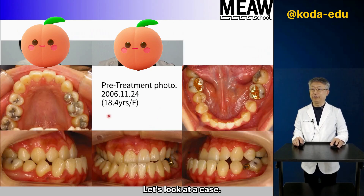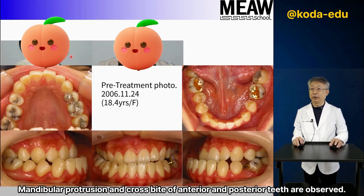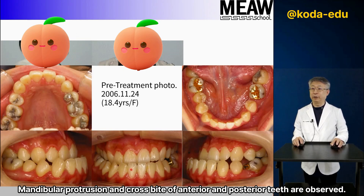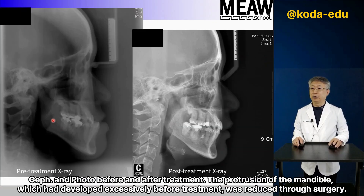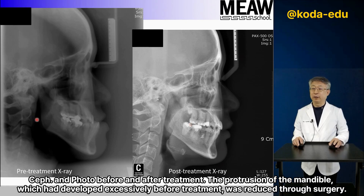Let's look at a case. Mandibular protrusion and crossbite of anterior and posterior teeth are observed. After surgery, a good profile and occlusal relationship were obtained. The protrusion of the mandible, which had developed excessively before treatment, was reduced through surgery.